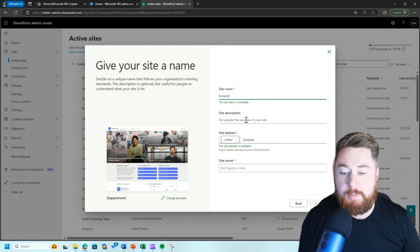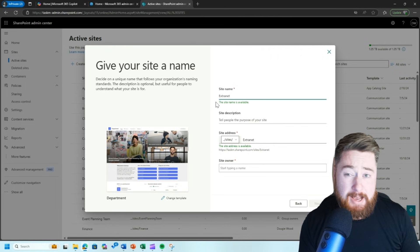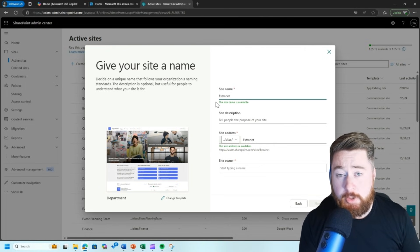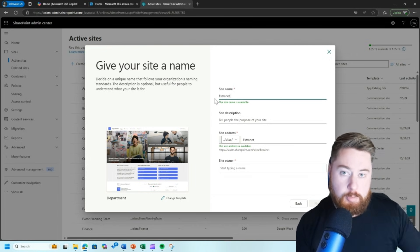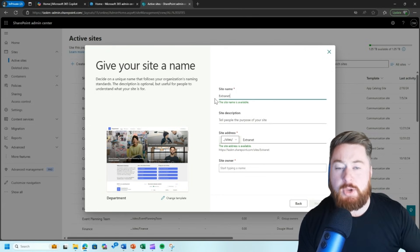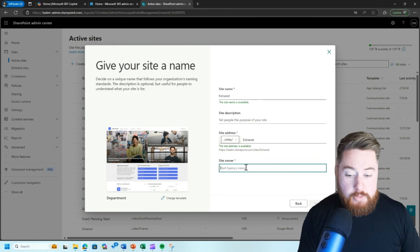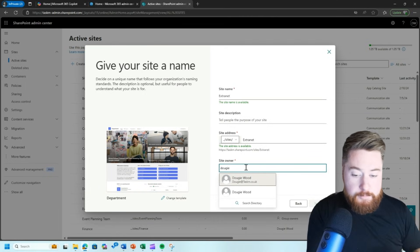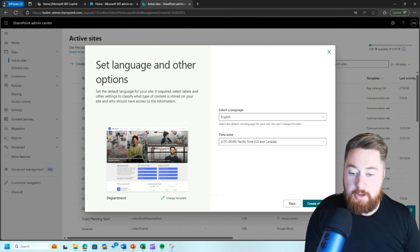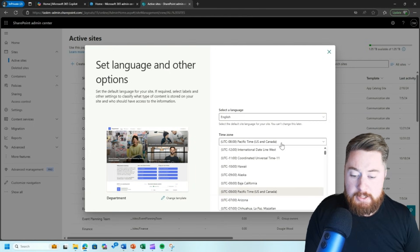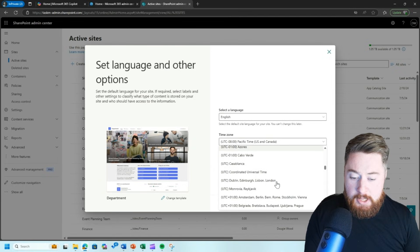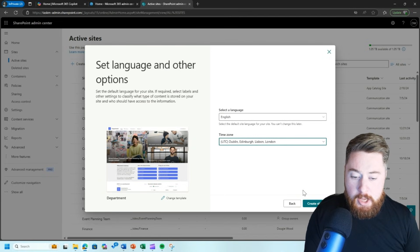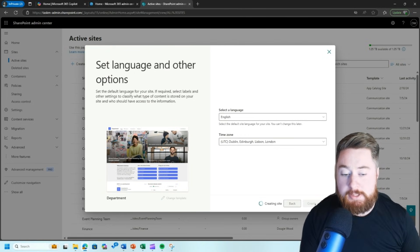So I'm just going to click on use template and I'm going to call this extranet just to make sure it's really obvious about what it is. Now you probably would have a actual scenario that you're using this for. So you might, for example, enable this and call it say supplier portal or customer portal or whatever it is that you have in mind that you're going to be using this for then specify the site owner. So in this case, it's just going to be me. And then I click on next. I can specify the date and time, which in this case for me, if you haven't guessed it yet from my accent, but my time zone would be Dublin, London, then click on create site.